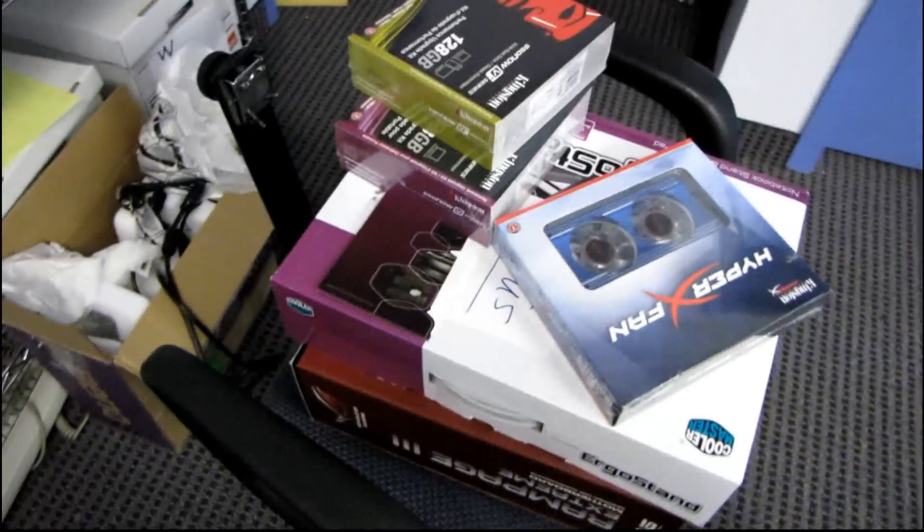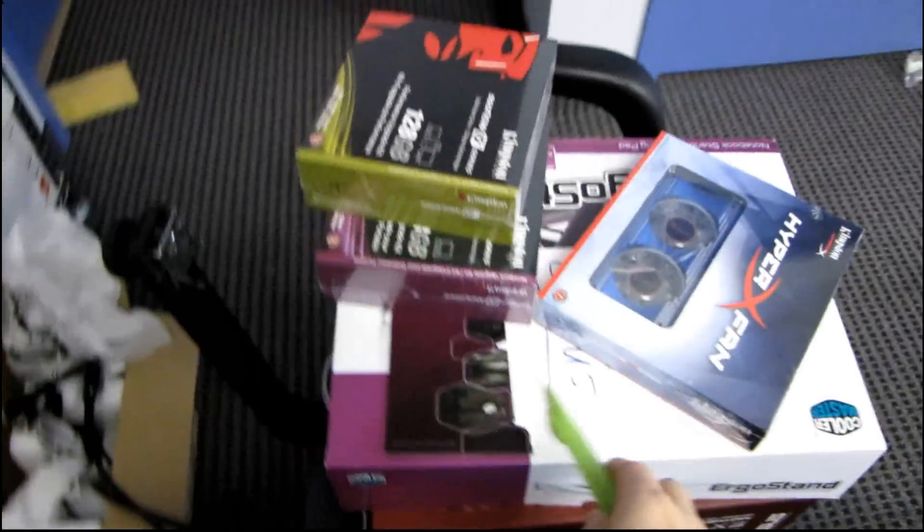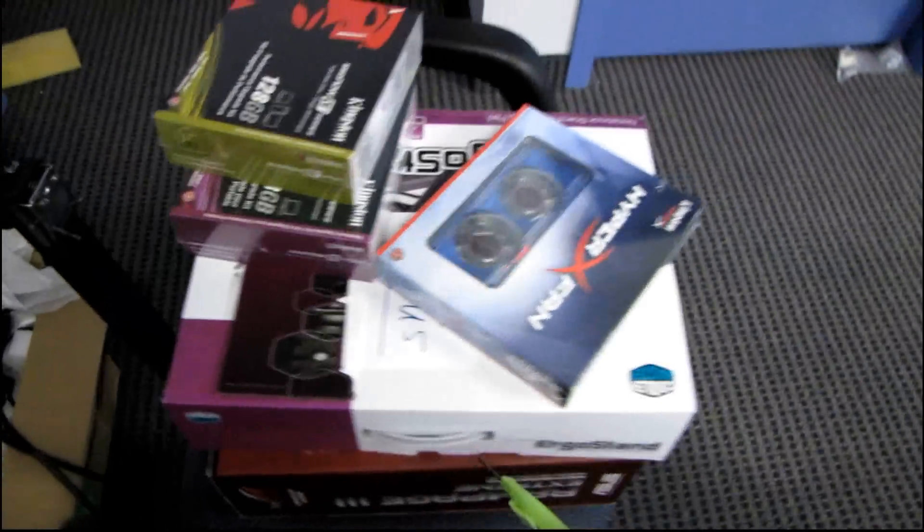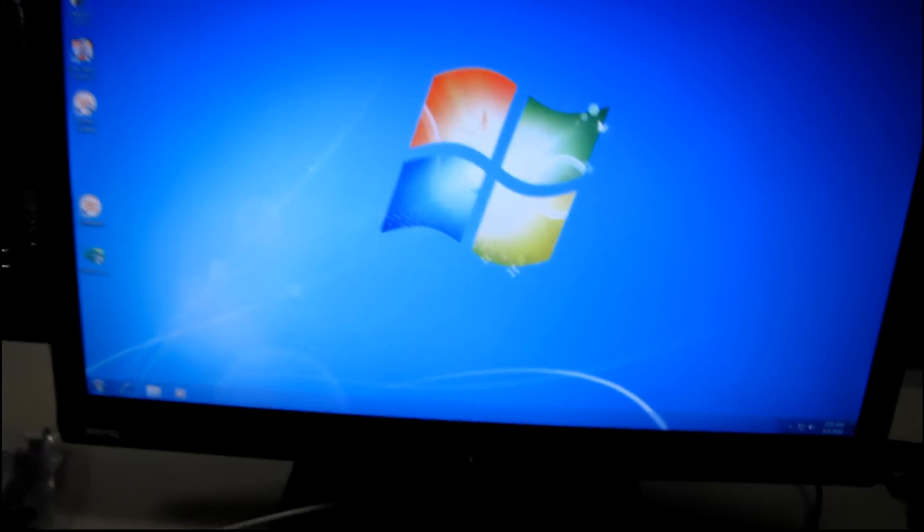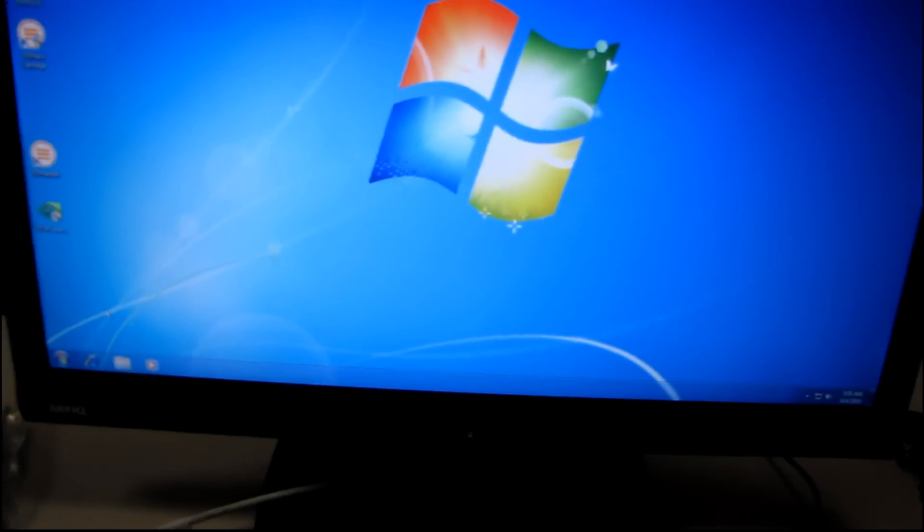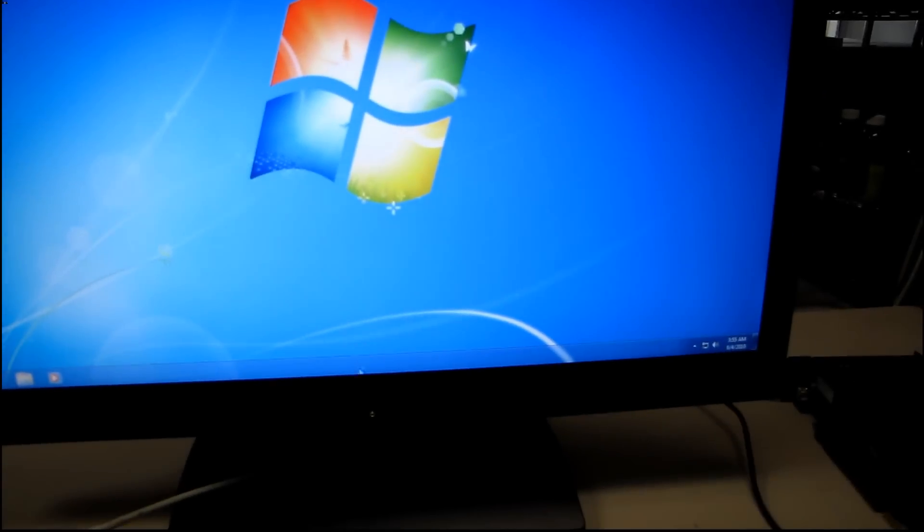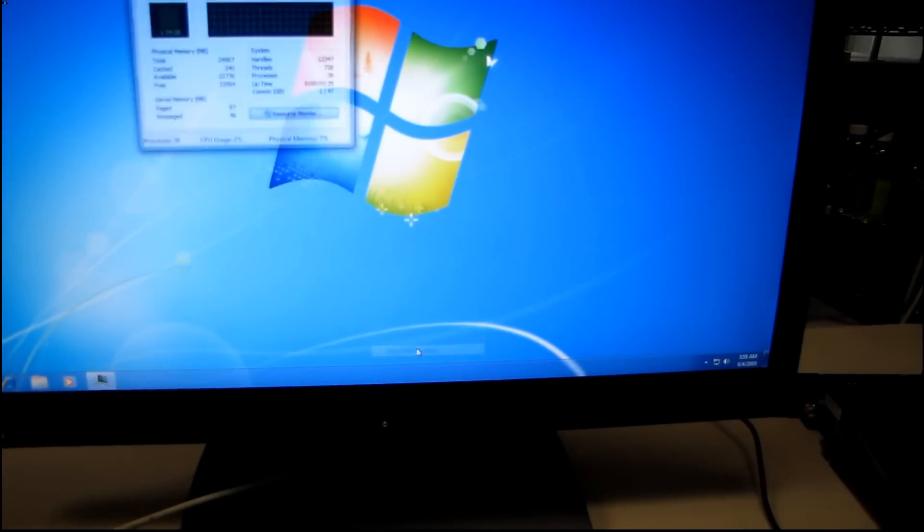And then I've got a Cooler Master notebook cooler, and then there's the Rampage 3 Extreme box down there. So we've seen that already. All right, let's see what we got here. Task manager. Yes, there we go.